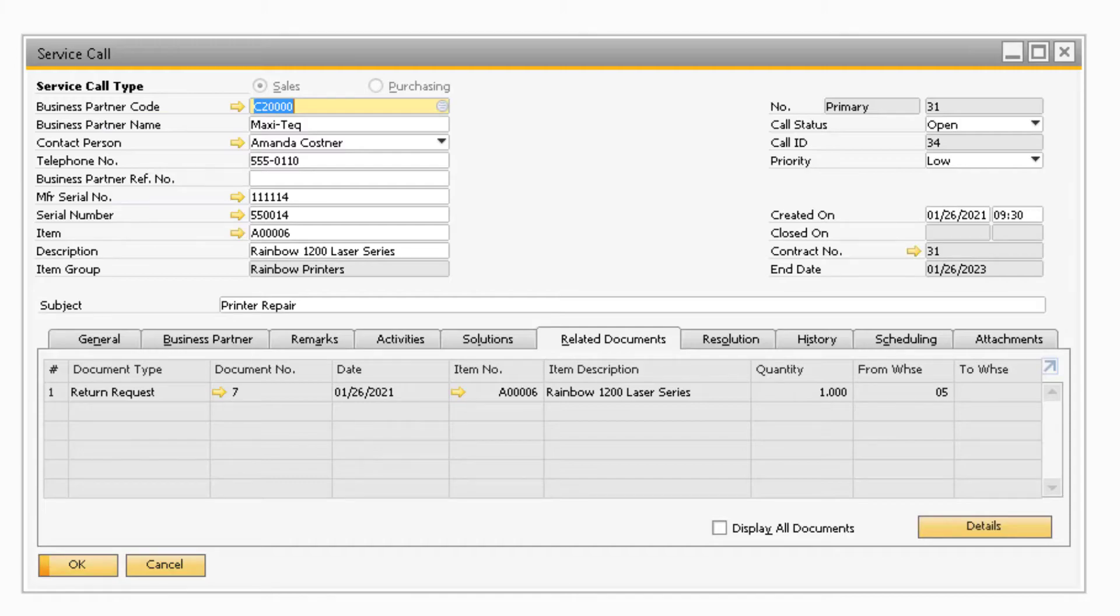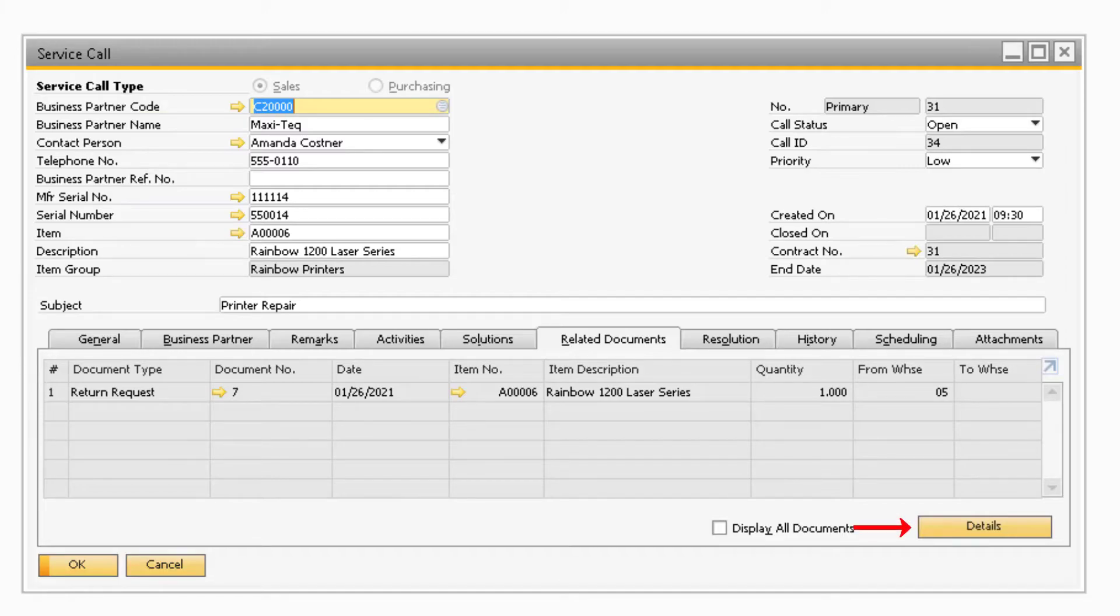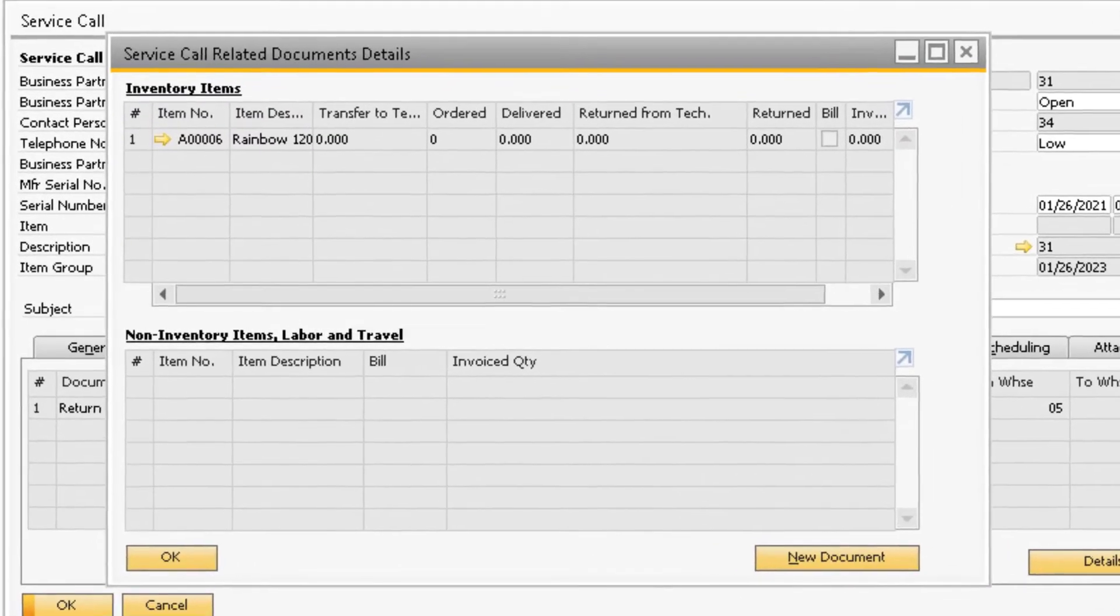In order to create the return document, you can either copy the return request to a return or copy the return from the return request. If you would like the return document to be linked to the service call, you will need to go through the process of clicking the details button on the service call screen.